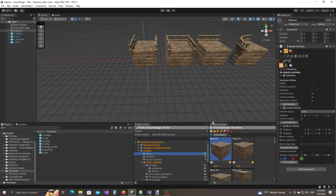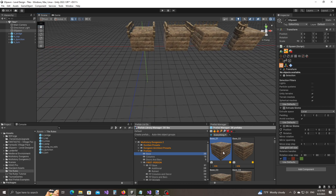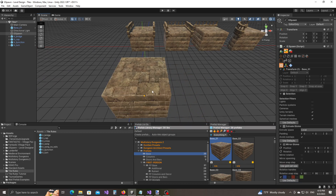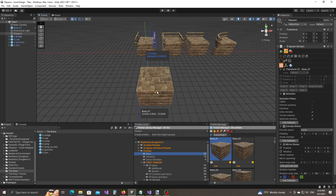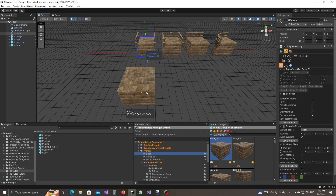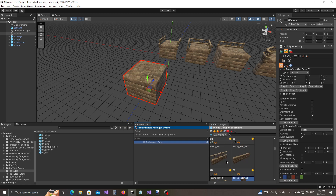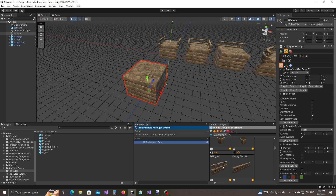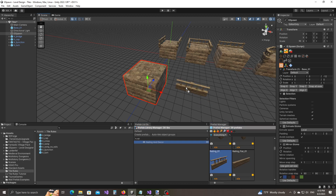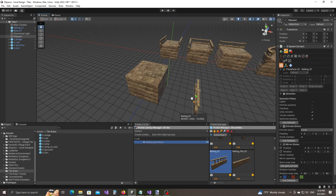I'm going to go to the prefab manager and drag and drop this base01 prefab in the scene. When I release the left mouse button, notice that it starts snapping to the grid. I can left click to commit. And now let's create the railings and the pillars — so railing and decor, drag and drop, press Y to rotate.